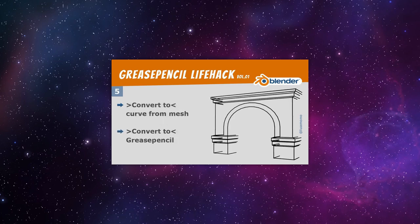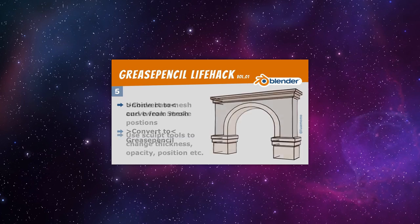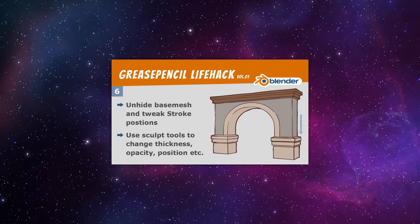Number five, two conversions. Mesh to curve, then curve to grease pencil. Six, unhide the original mesh, then use the sculpt tools to change thickness, opacity, etc. This hack will only work well on meshes with a lot of flat surfaces. Making an outline using this method is very easy, so how about give it a try?